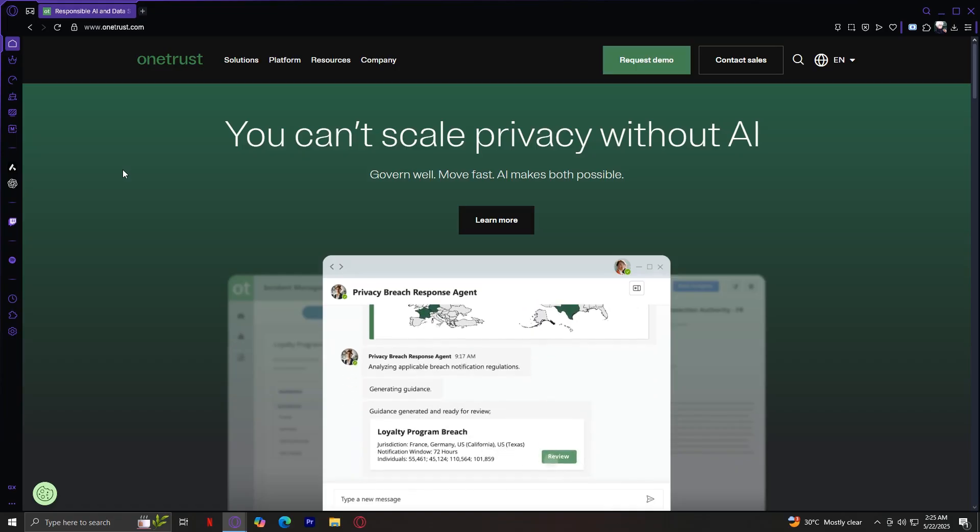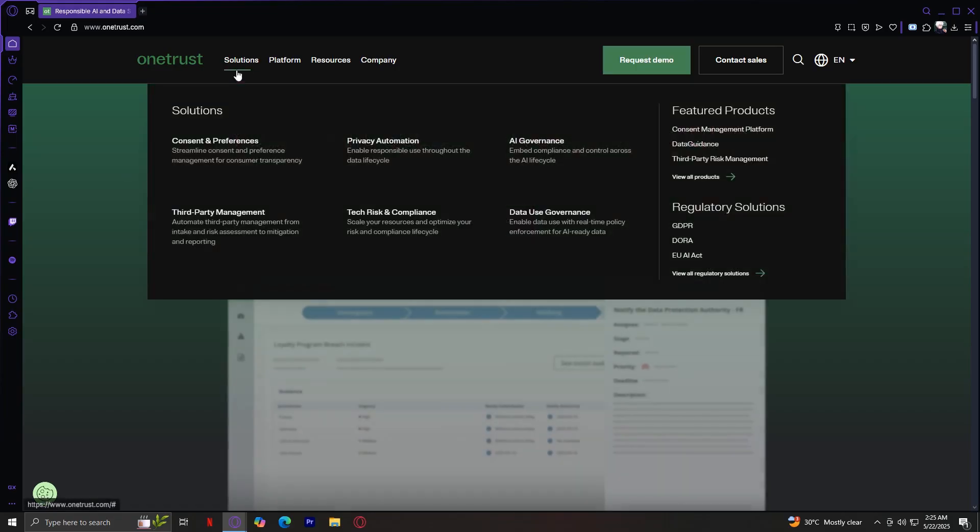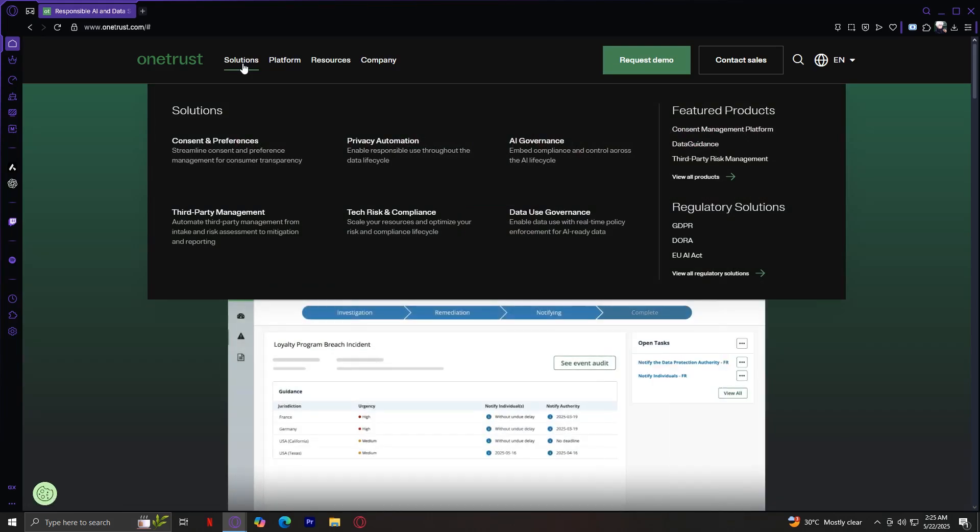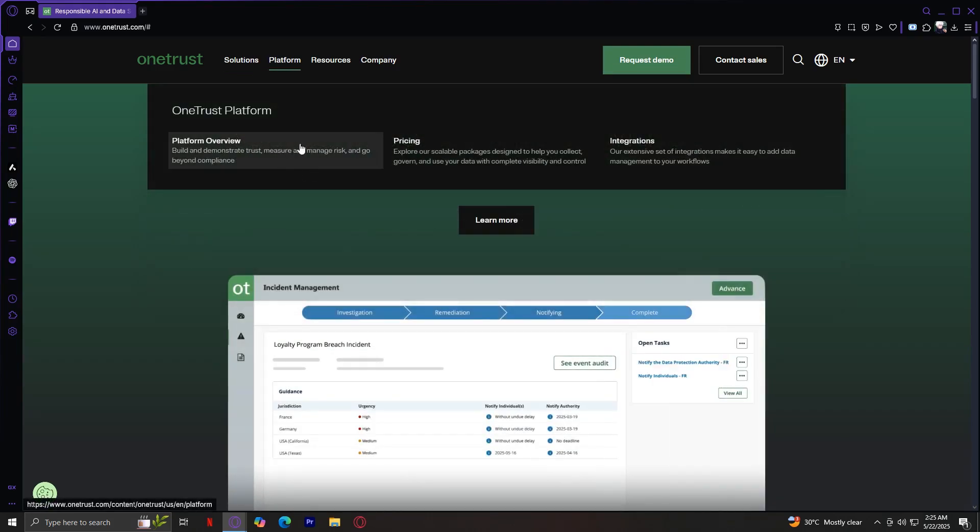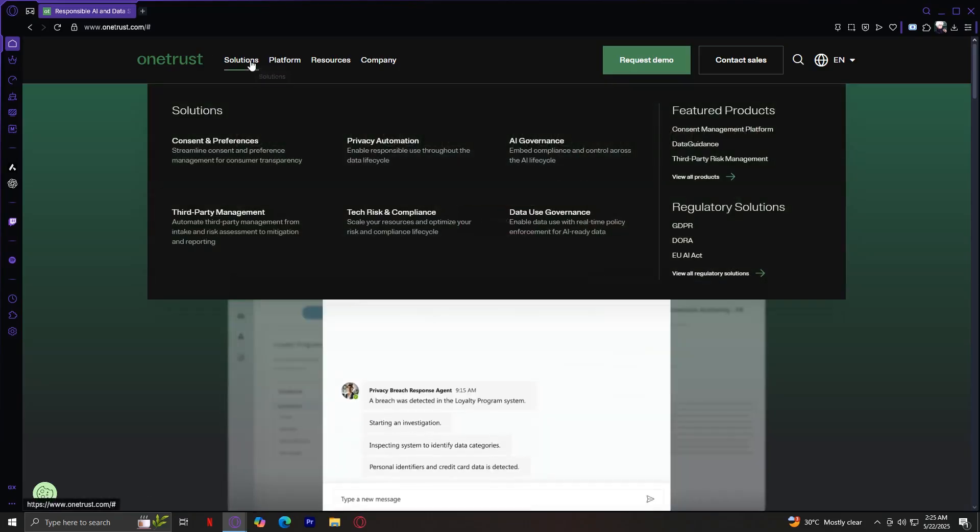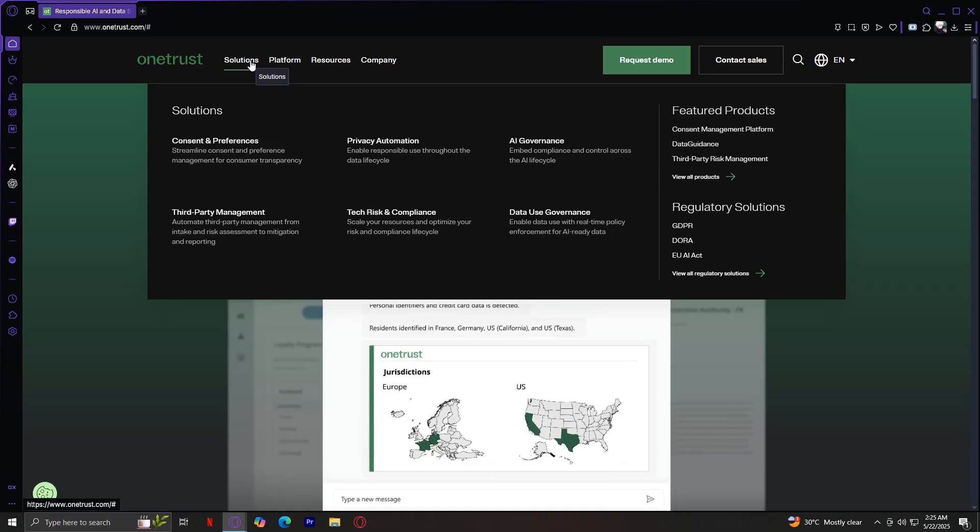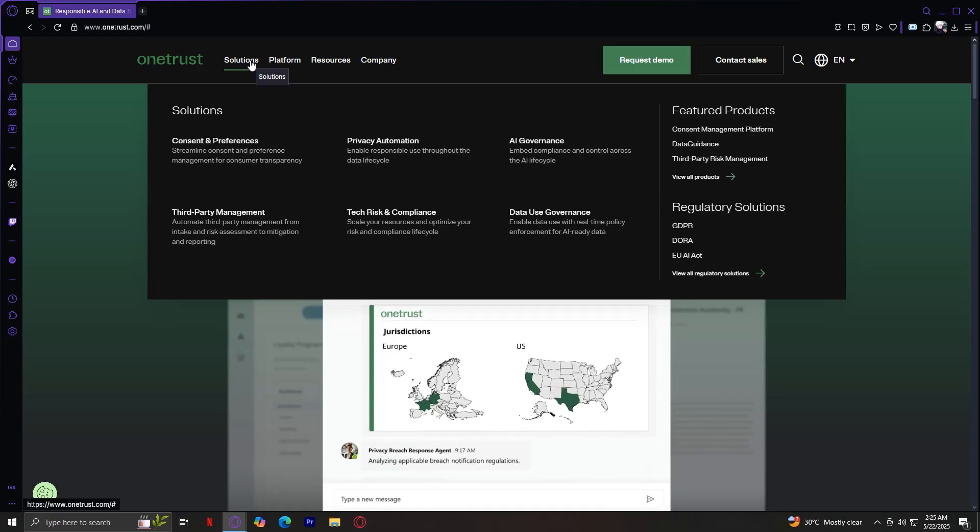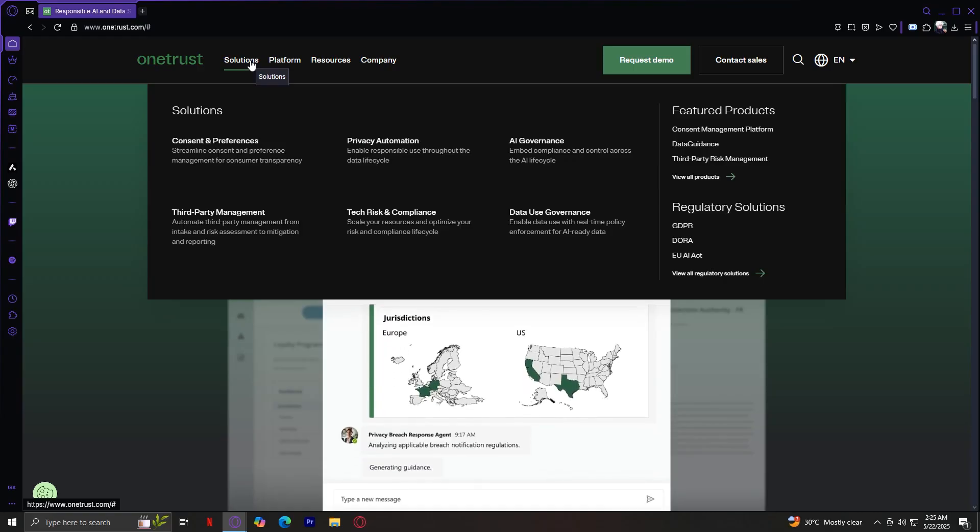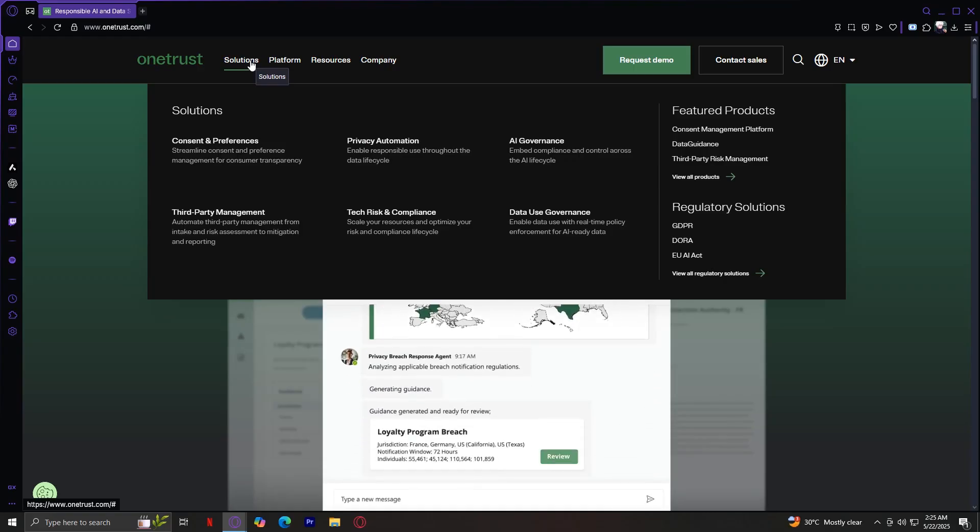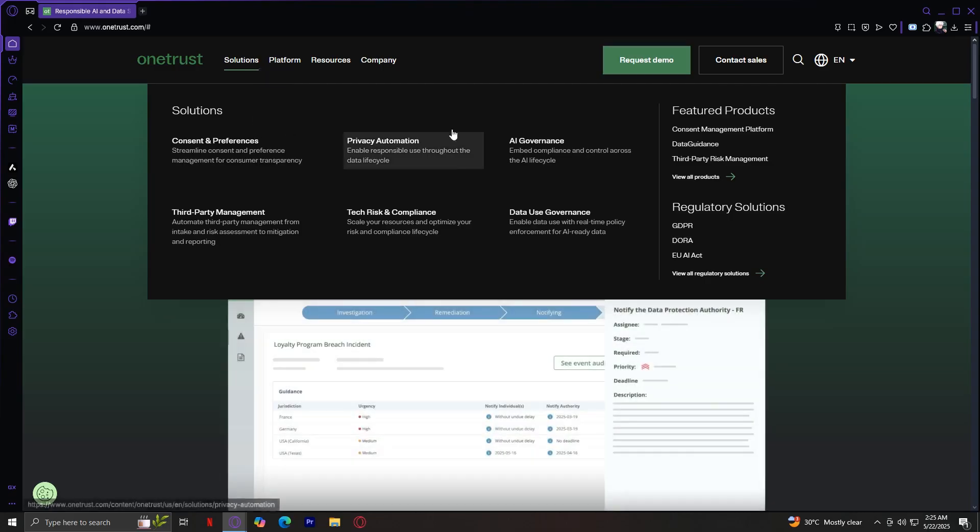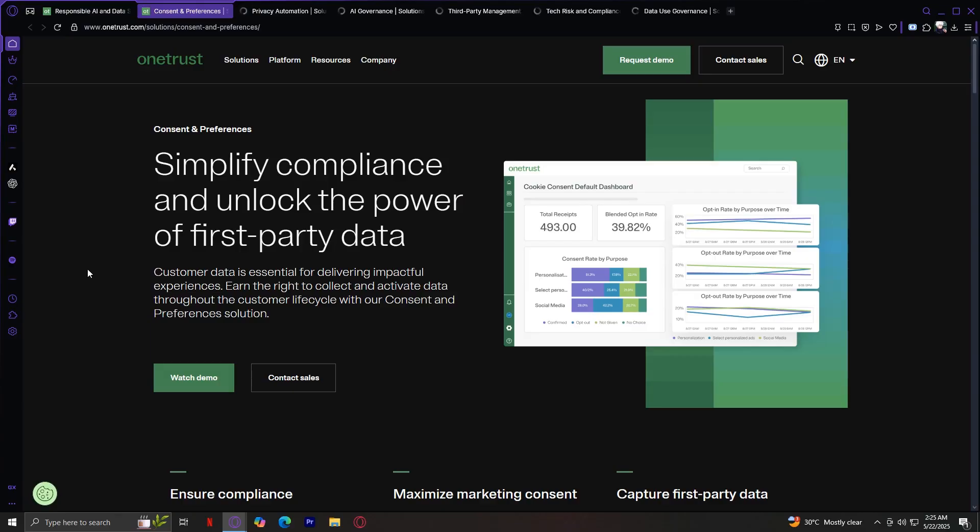When you click on the solutions tab right here, you're presented with a well-organized interface. On this side of the screen, you'll find six core solution areas. And on the right side, there are two other categories: featured products and regulatory solutions, which highlight top offerings and compliance-specific tools. Let's first go through the six main solutions.